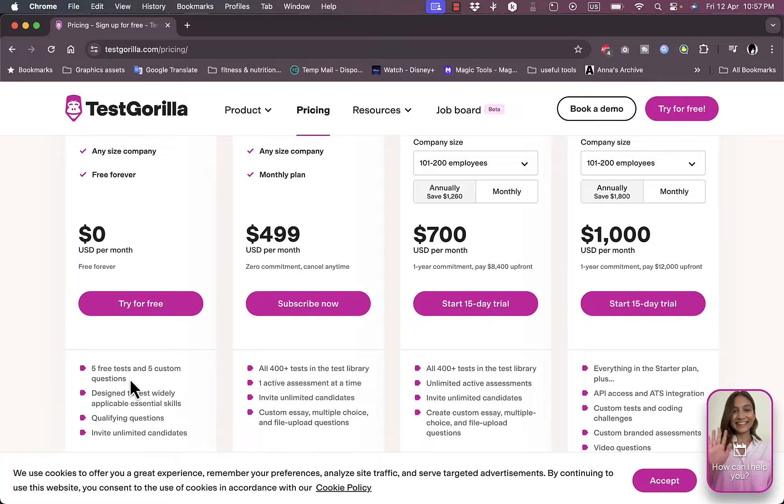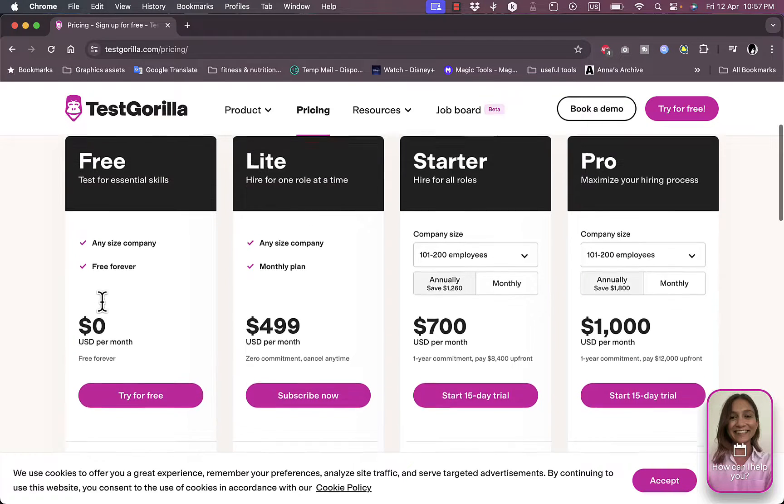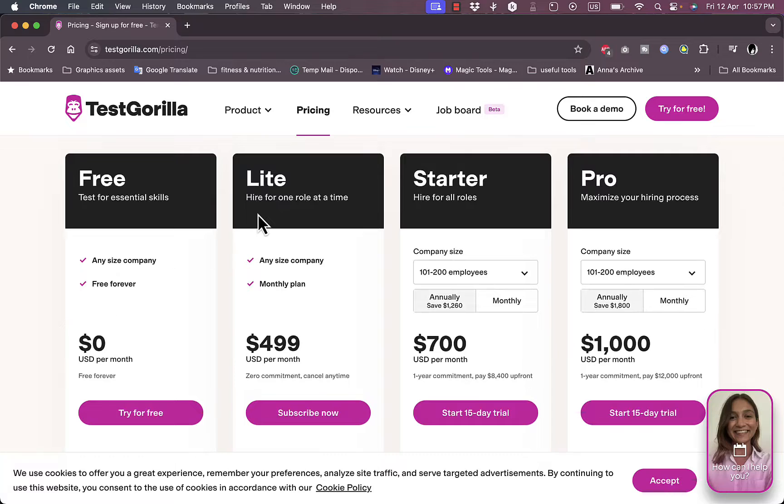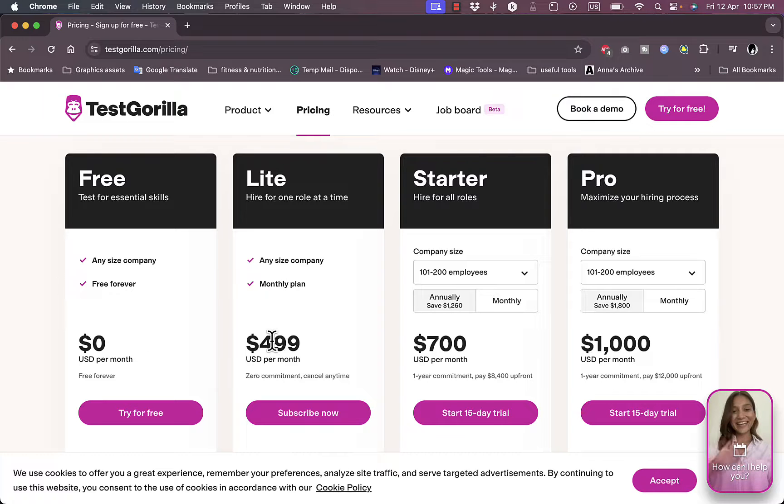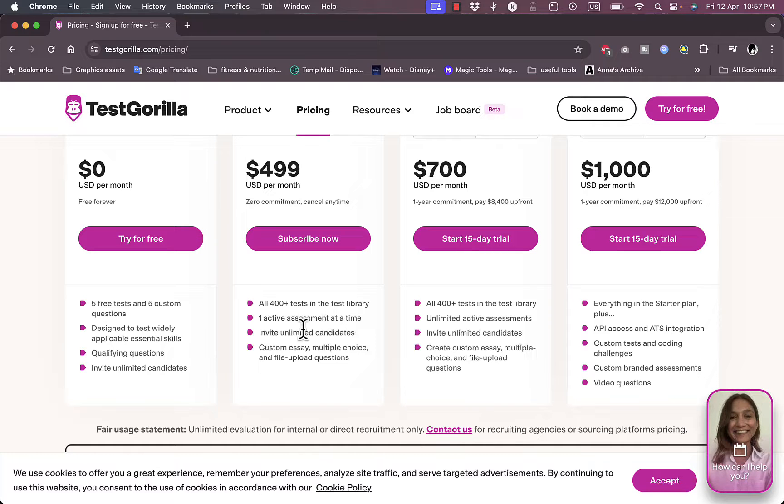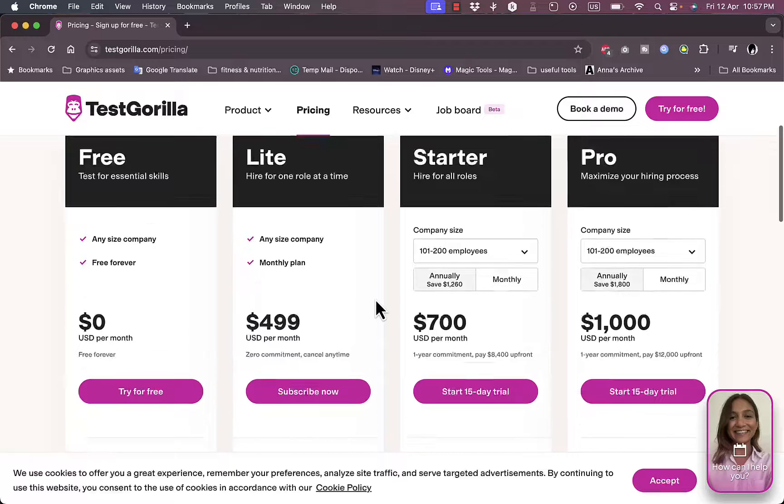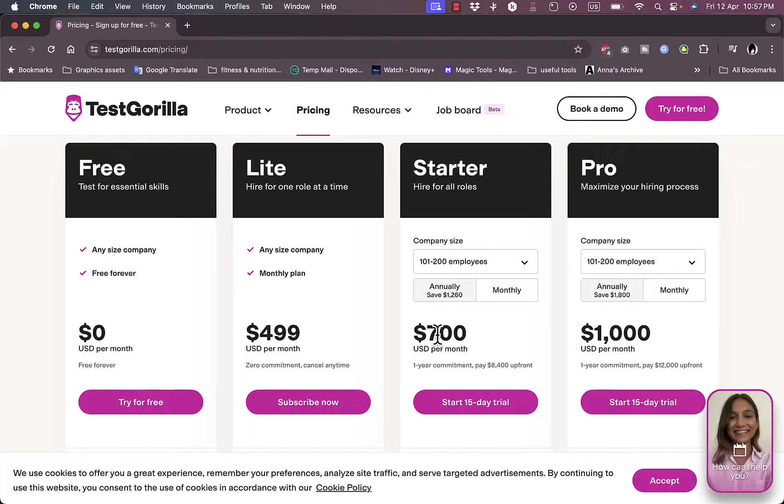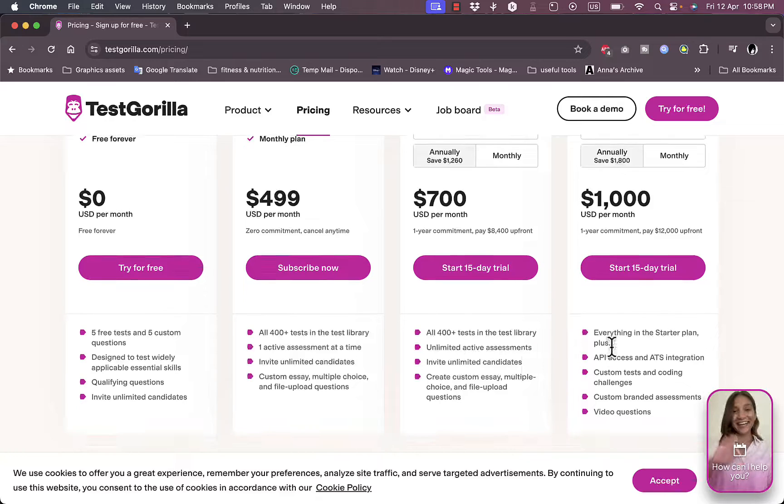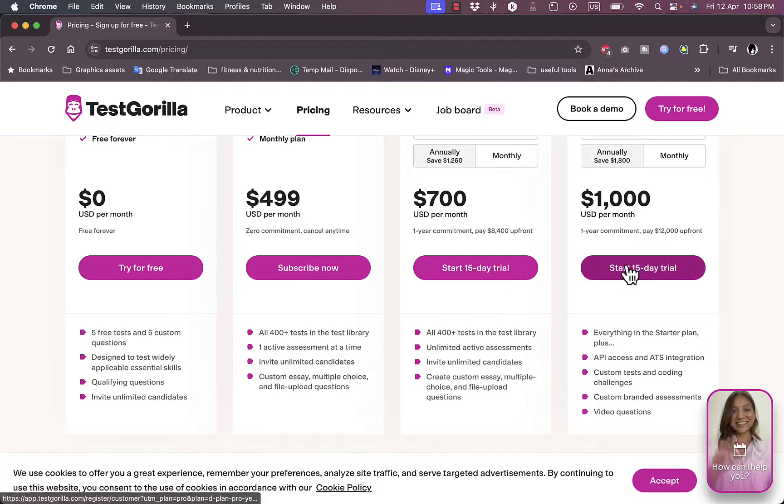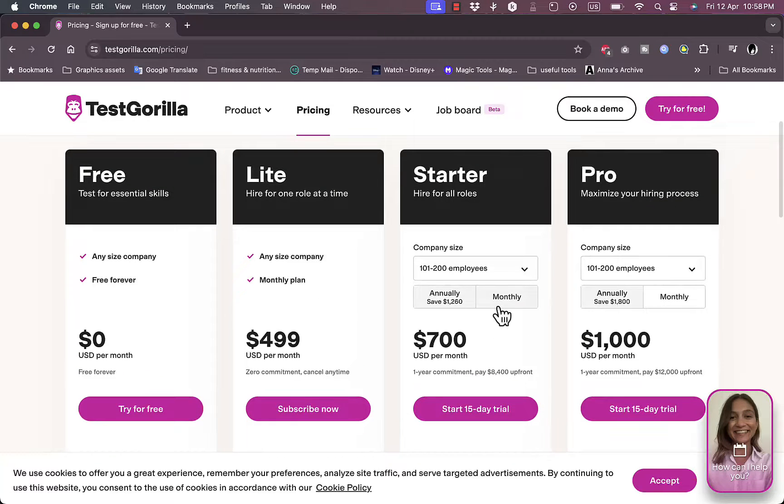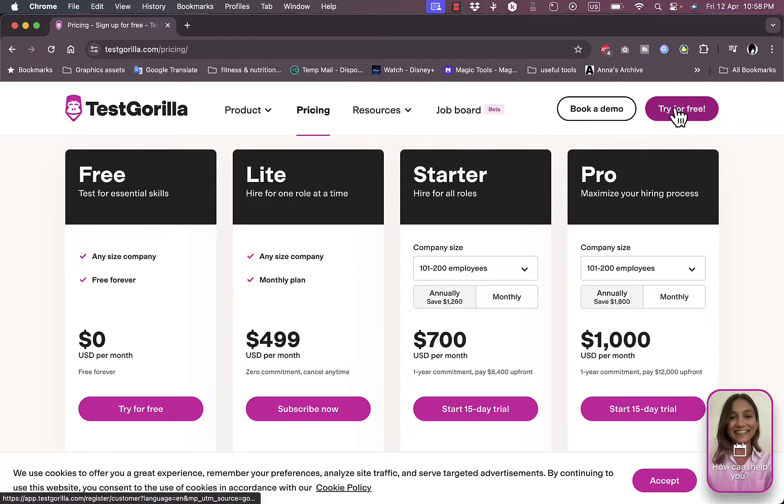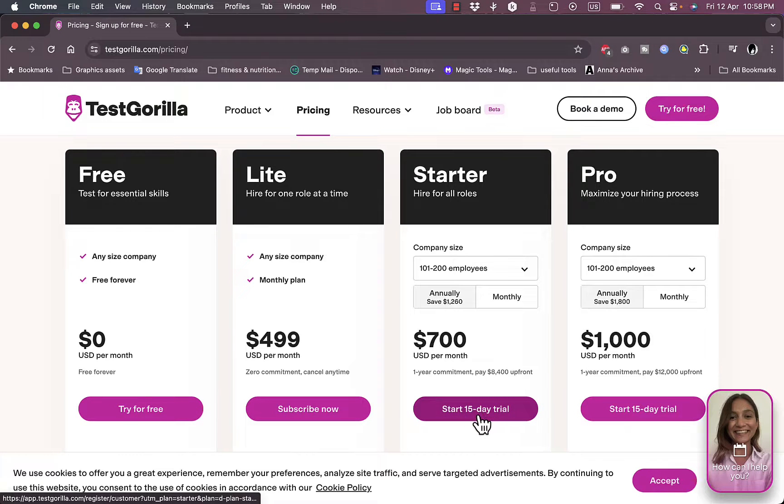So the free plan lets you try out the services and gives you five free tests and five custom questions. The lite plan is for any size company with a monthly payment of $499 and here they give you all 400 plus tests and one active assessment at a time. The starter and pro plans are both $700 and $1000 per month and you can compare the benefits and the features for each plan. You can get a free trial for both the starter and the pro.